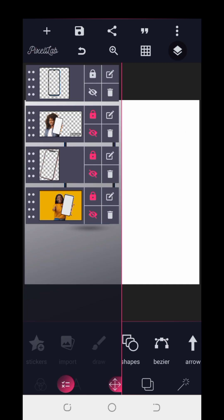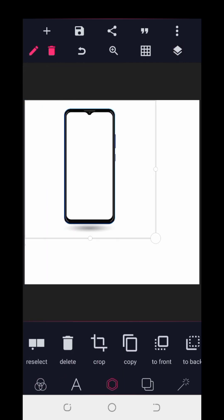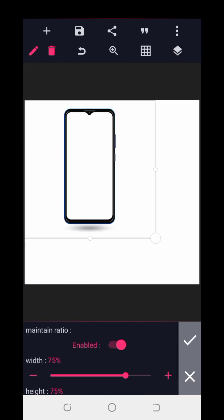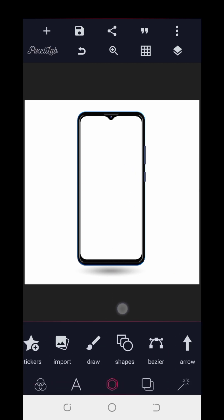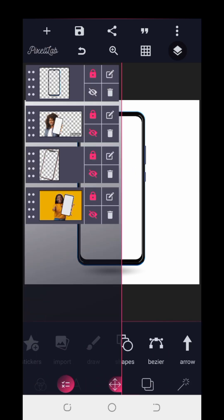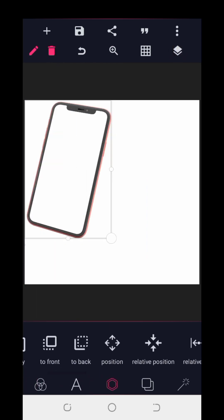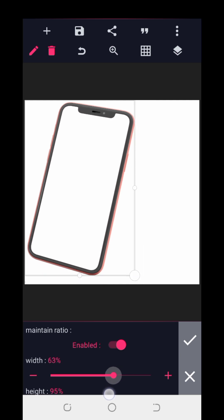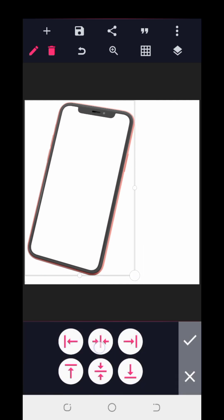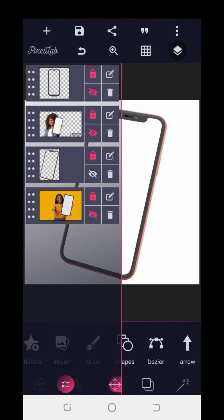I'll be showing you how to use the same function in the simplest way you can replicate. I'll be showing you different methods because the method you use for a straight phone is different from the method for a slanted phone. You have to understand that the methods are always different depending on the phone frame type.